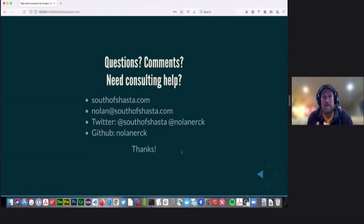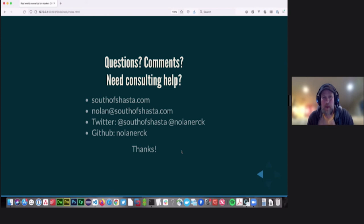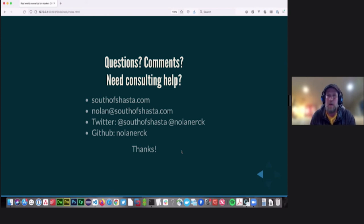We've got one minute left if there are any other questions. Thank you very much, everyone. Enjoy the rest of the conference. I'll see you in the other sessions.